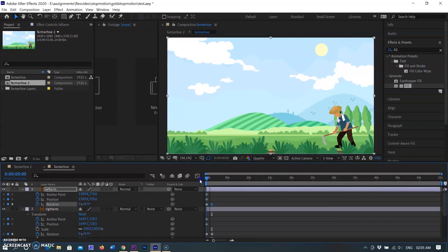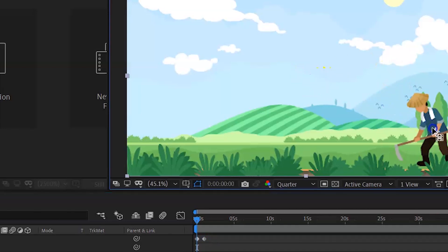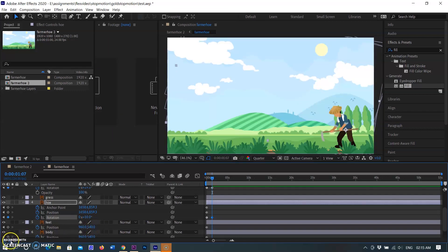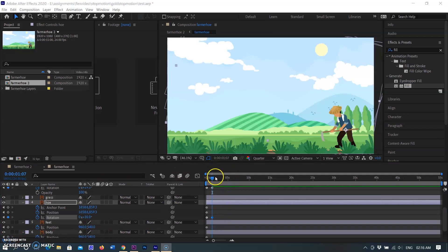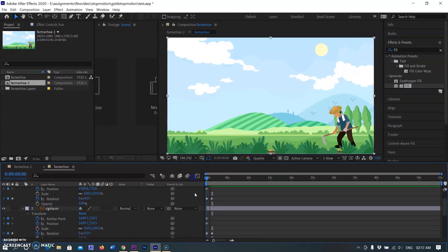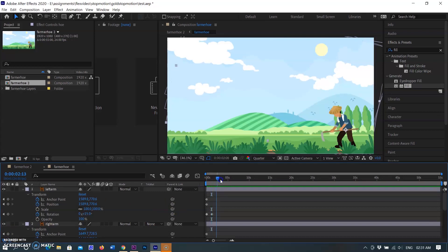Without moving the playhead, I am selecting the left arm layer and changing its rotation value on the same frame, because we want to move both arms at the same time. Now I am going to select the hoe layer and move its anchor point to the right hand of the farmer, where I want to animate the hoe for digging. So when I change the hoe layer's rotation value, the hoe moves from its anchor point placed on the right hand. When you change the values a new keyframe will be generated, so be careful — keep your playhead on the right frame where you want to start or animate the action. When I create all three actions for the left arm, right arm, and hoe on the same frames, the farmer appears to use the hoe with both arms.